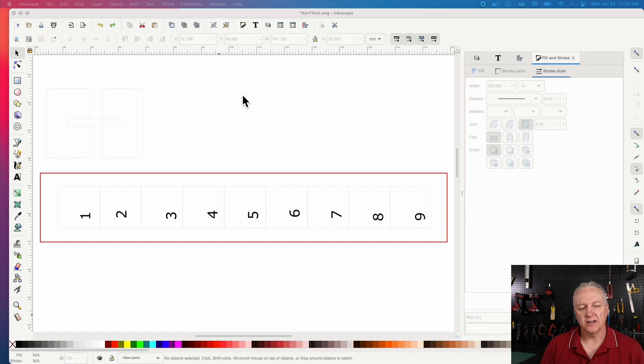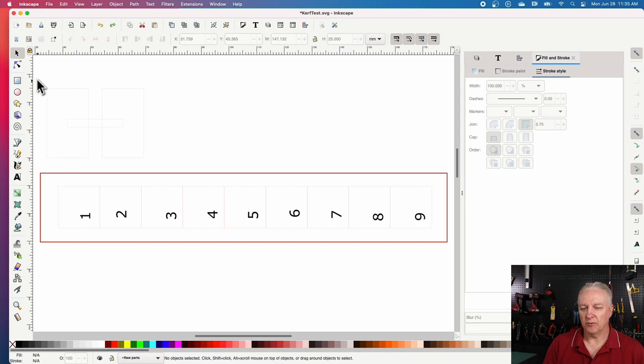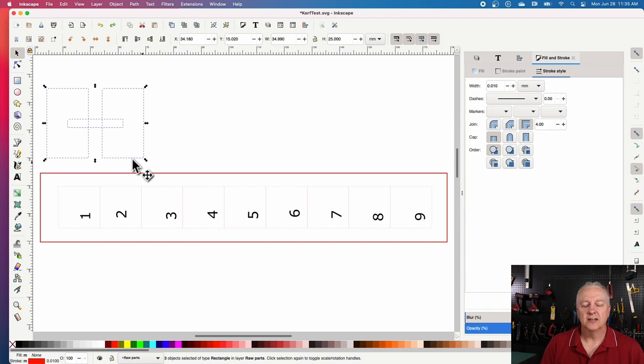So we're going to start from a simple drawing I threw together here in Inkscape, and again, you can use any drawing tool, it doesn't really matter. And the lines on here, I'll warn you in advance, are really thin, 0.01 millimeters. So let me select the first thing here just so we can see it. And you can see it's 0.01 millimeters.